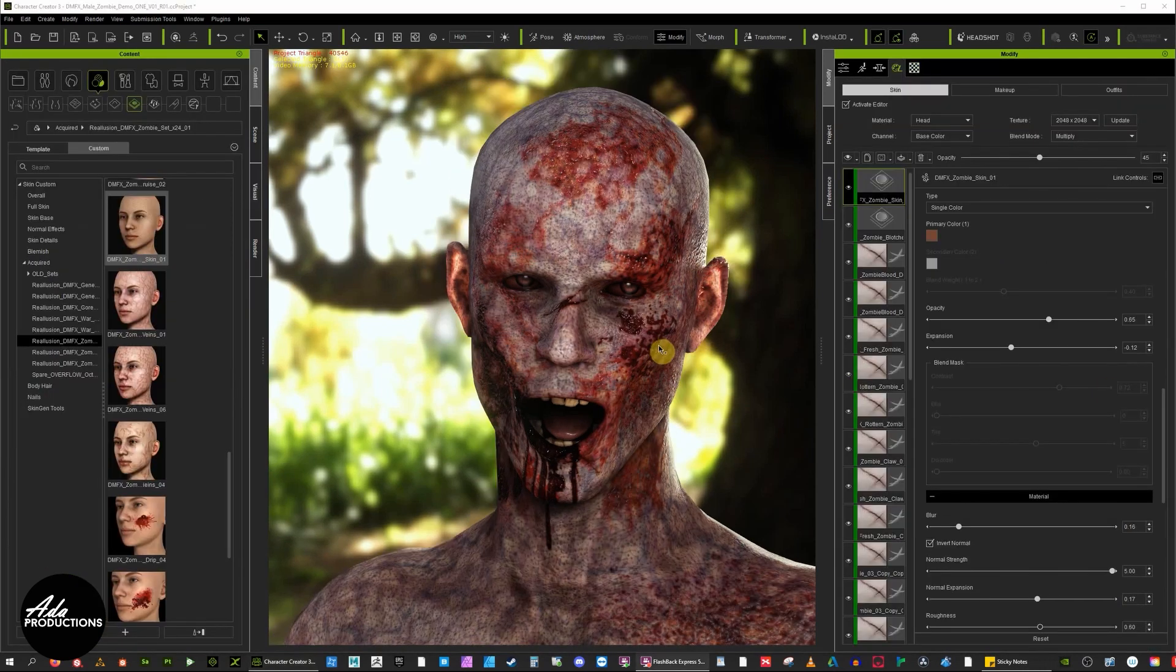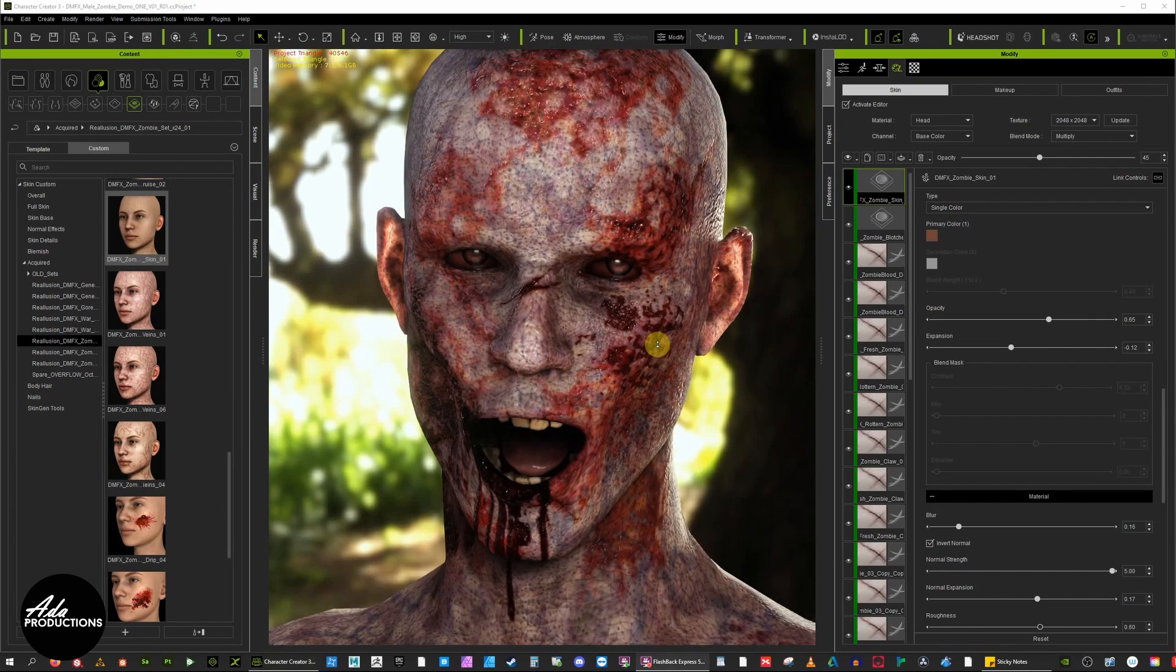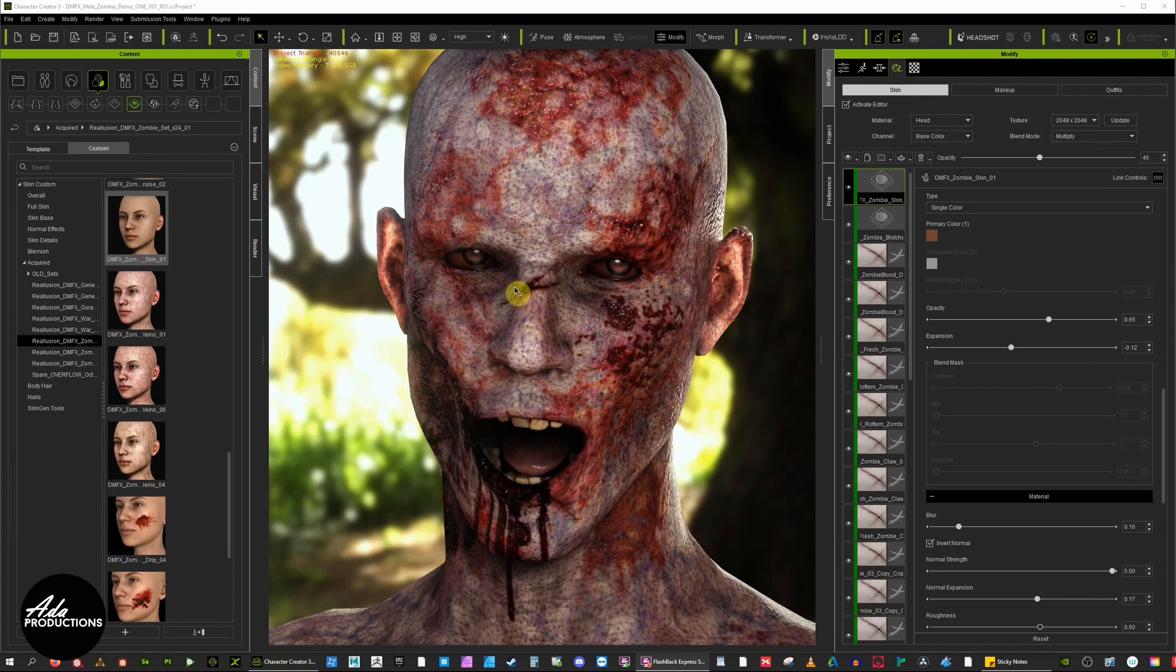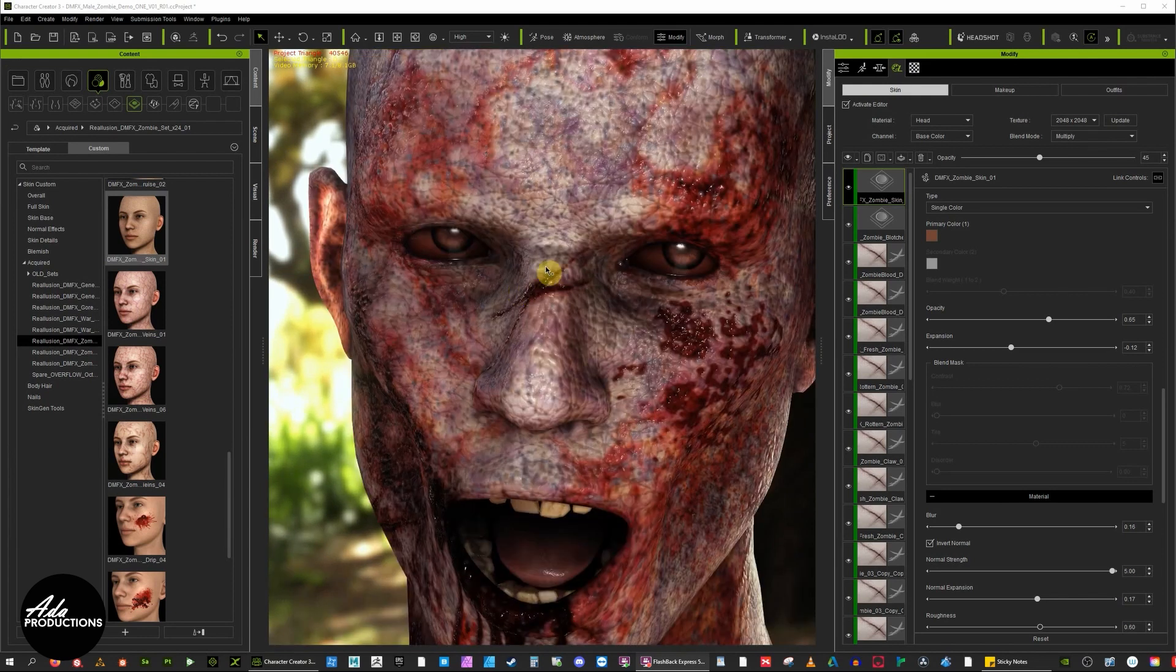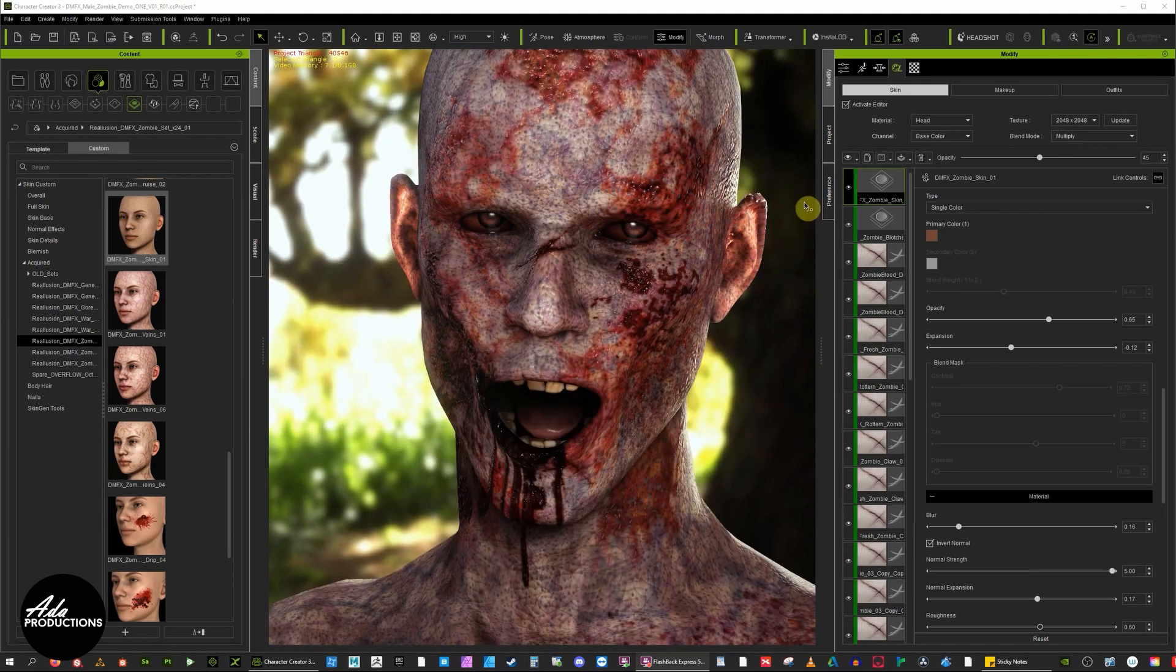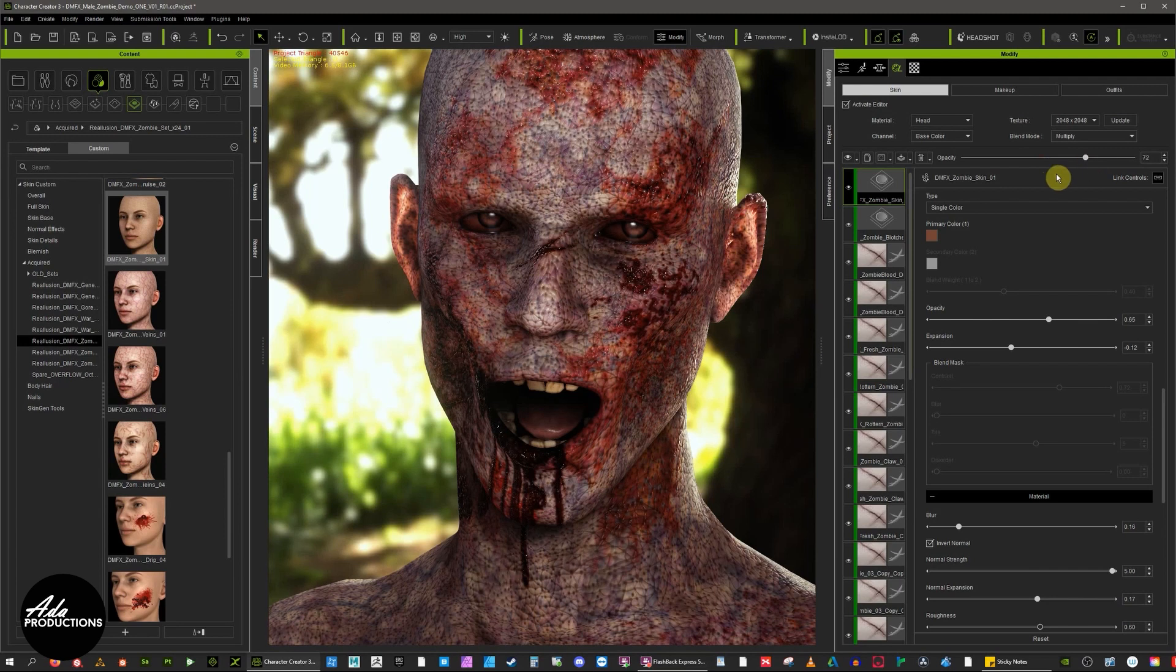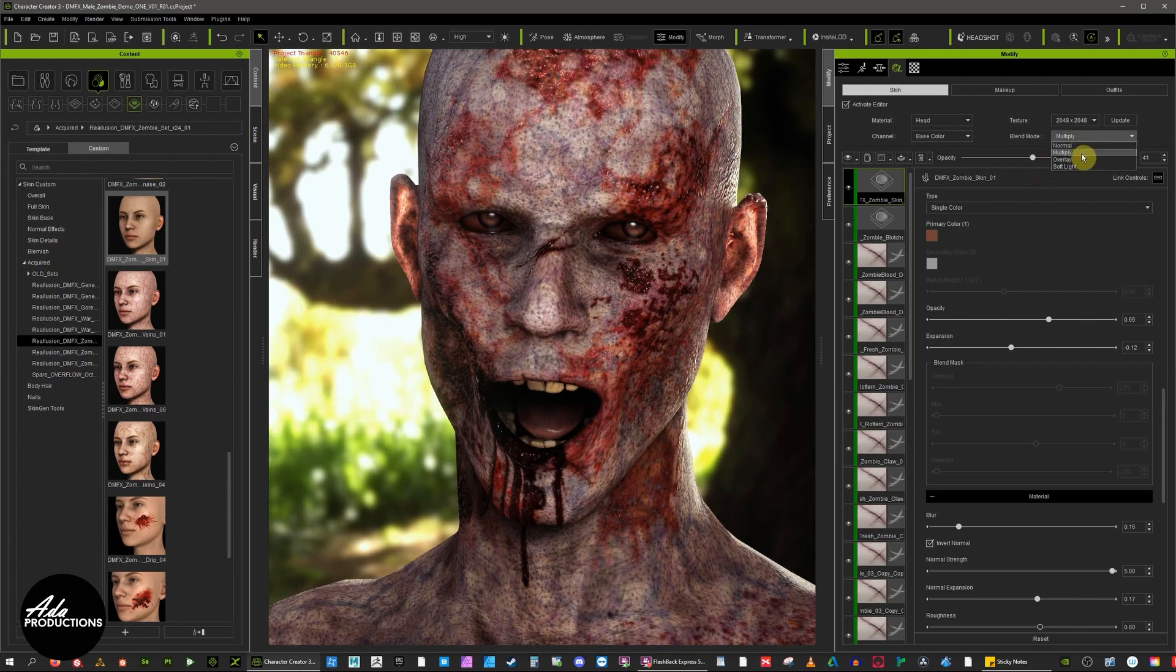I've just added another asset which is a skin asset over the top to tie it all together, and you can see this kind of very heavy zombified leathery skin. I've turned the opacity way down here; you can turn it up, change blending modes.